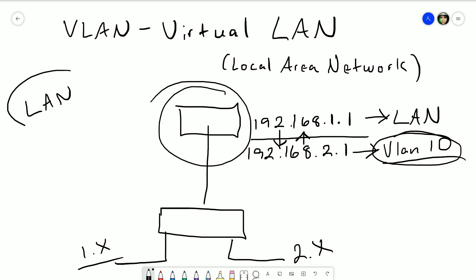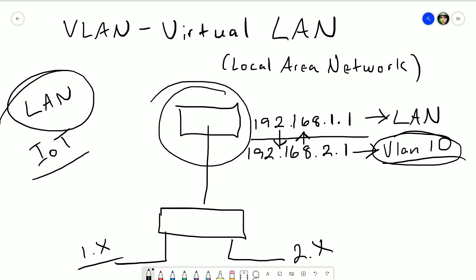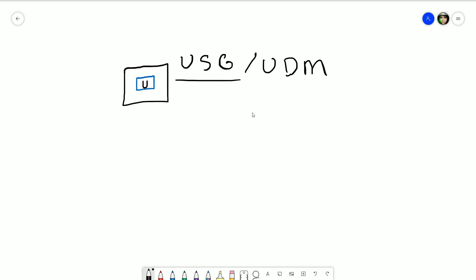Typically you'll create VLANs like so: your local area network is your main one — devices you use, devices you trust. Usually you'll want to create a VLAN for internet of things devices, anything that's internet-connected and cloud-based that you don't really trust. Typically you'll put phones on their own VLAN if you have voice over IP services, and you'd probably make one for guests.